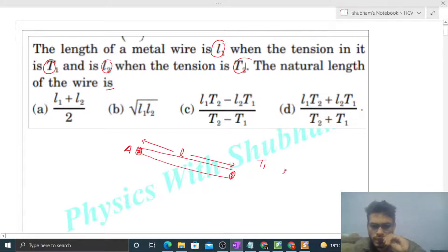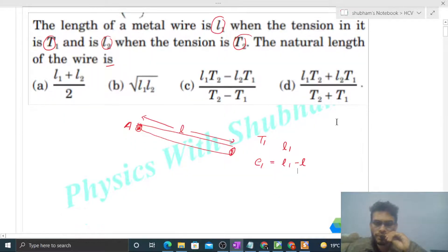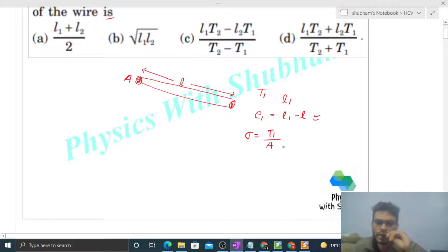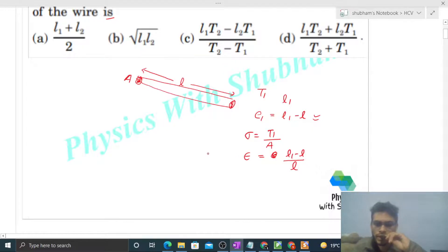When the tension in the wire is T1, the length is L1. So the elongation in the wire in this case, let's say E1, will be L1 minus L. The stress will be T1 divided by cross-sectional area A, and the strain will be E1, which is the elongation L1 minus L divided by natural length L. So stress by strain gives T1/A divided by (L1 - L)/L, and that equals the Young's modulus γ.